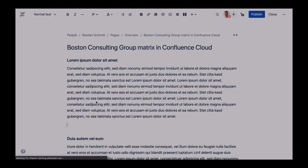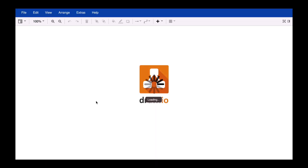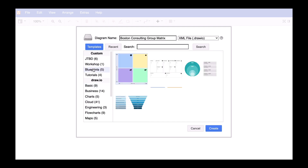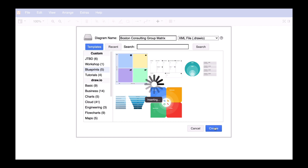You will find the download link to the XML template we created for this use case in the video description. In an earlier video, which you find above, you can see how to embed the template to access it directly from the template manager.